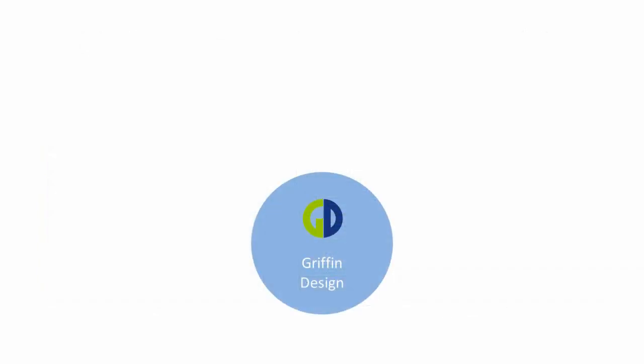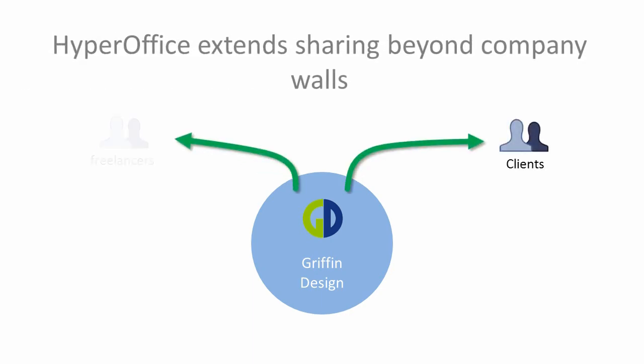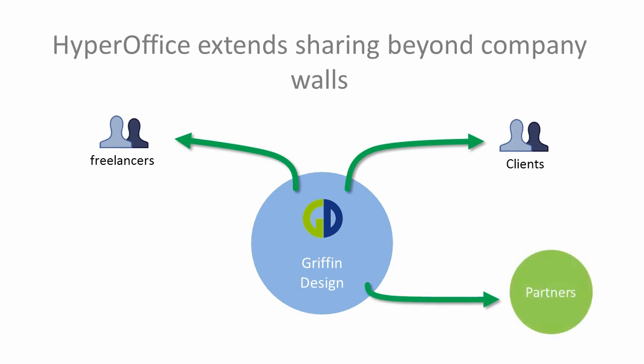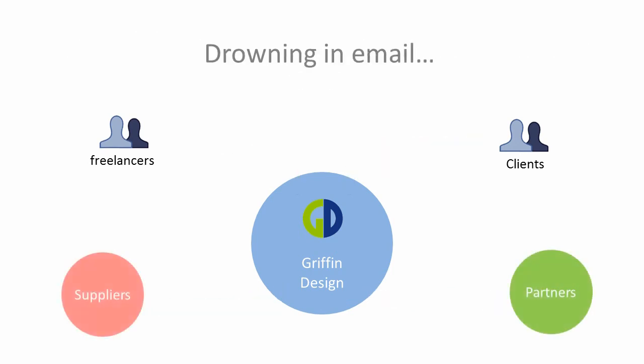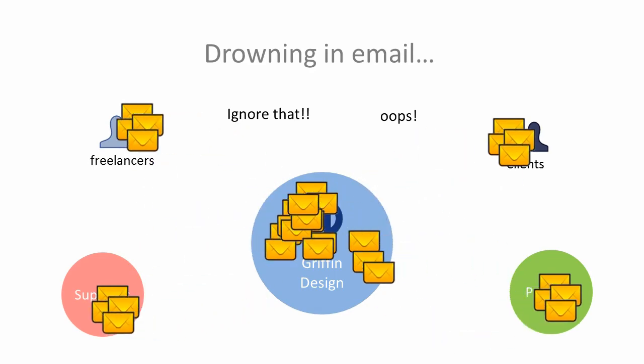HyperOffice doesn't just simply work inside the office, but connects me to the outside world as well. This is really important for us since we work with a lot of contractors. Before HyperOffice, we had no choice but to use email for this. Boy, that is a pain.